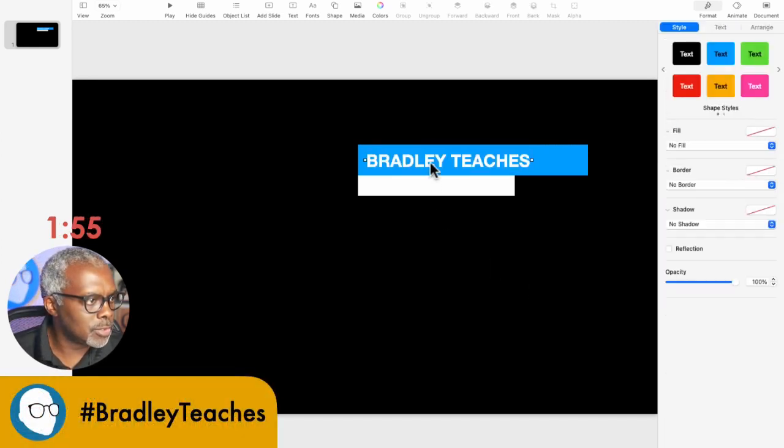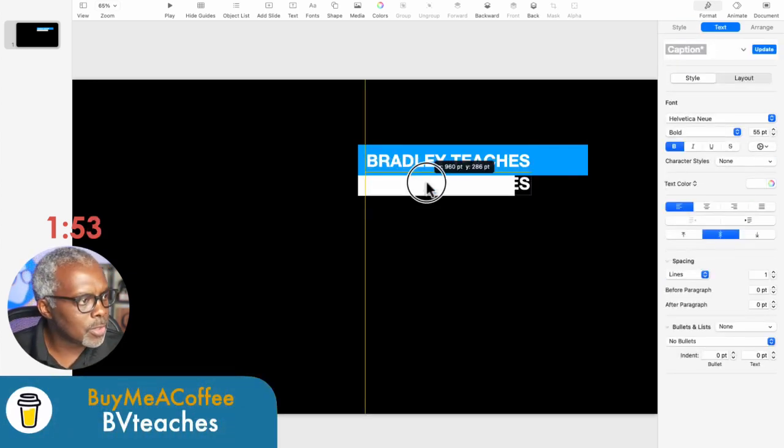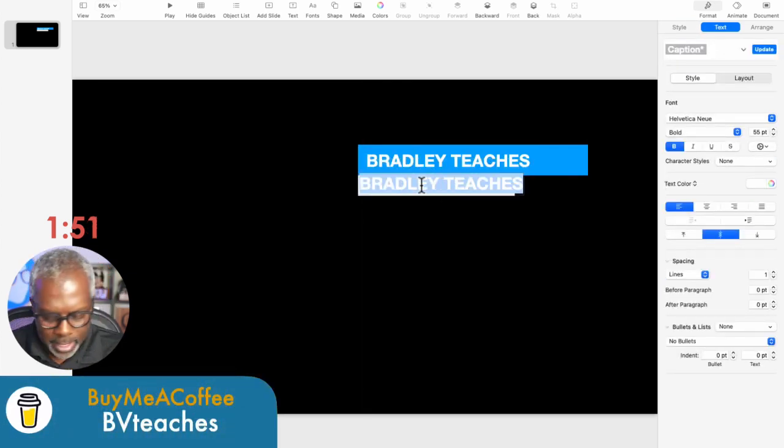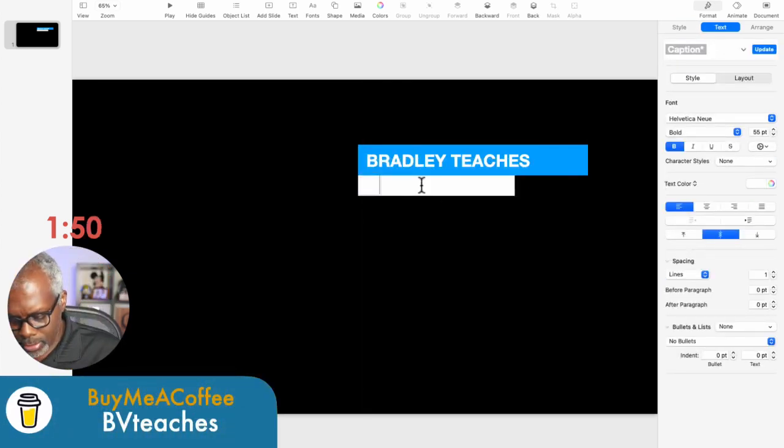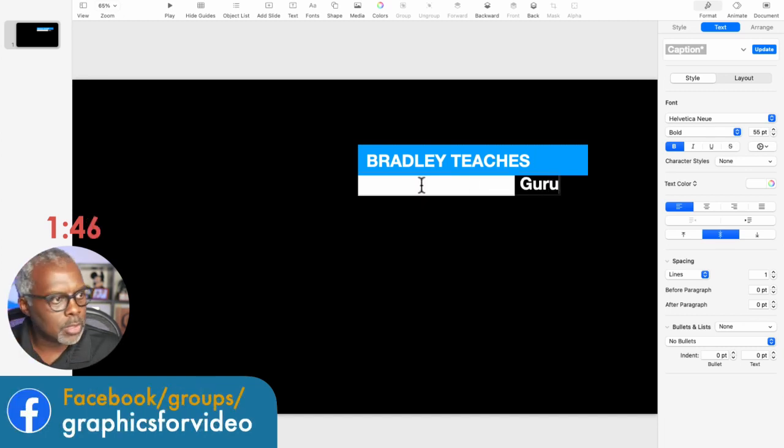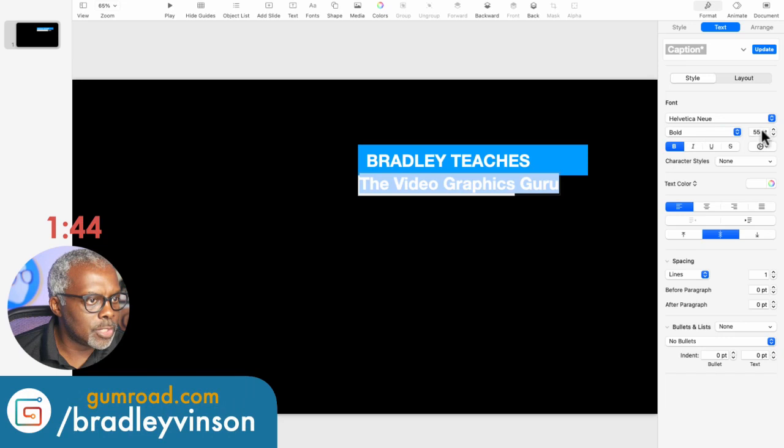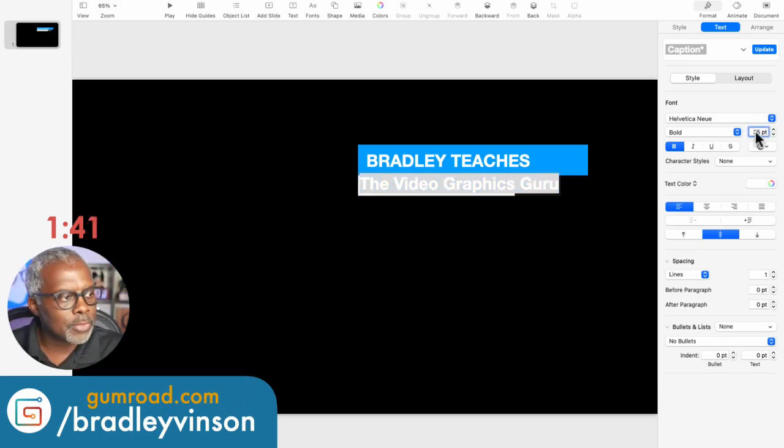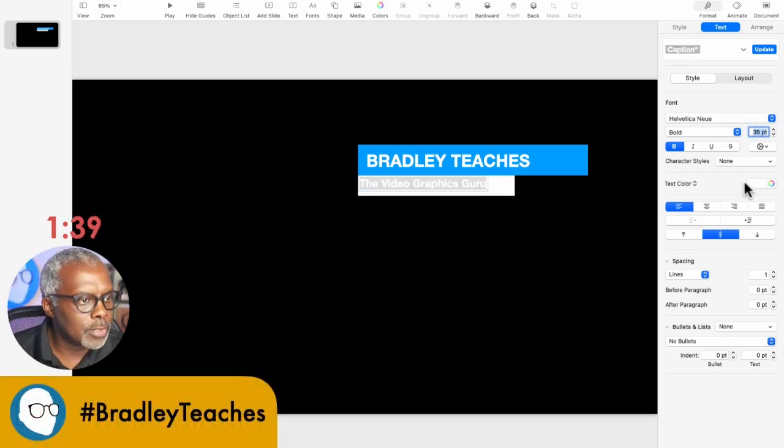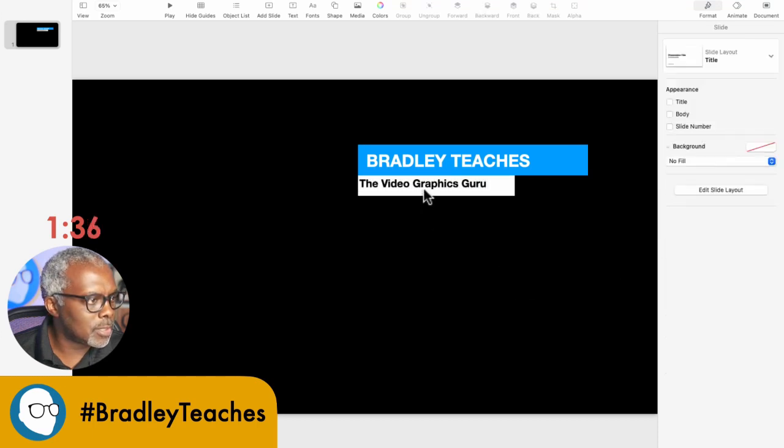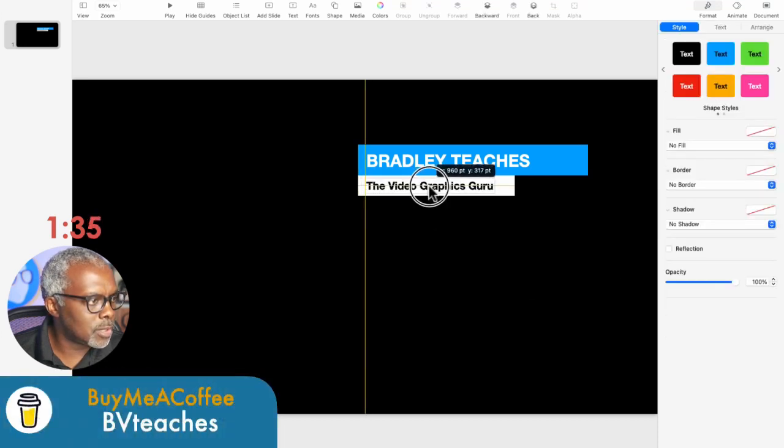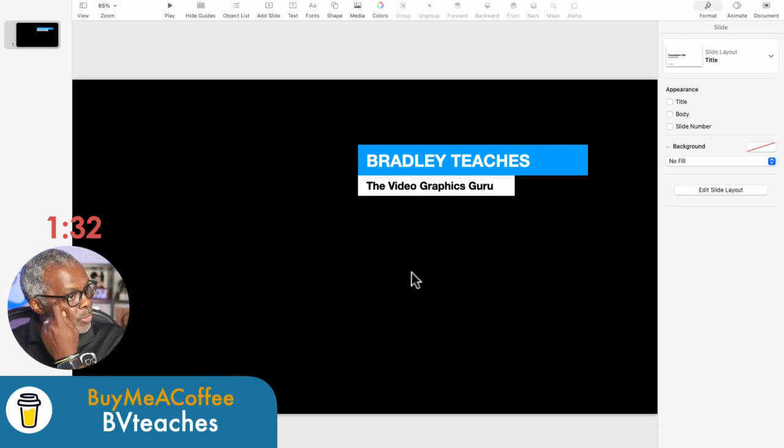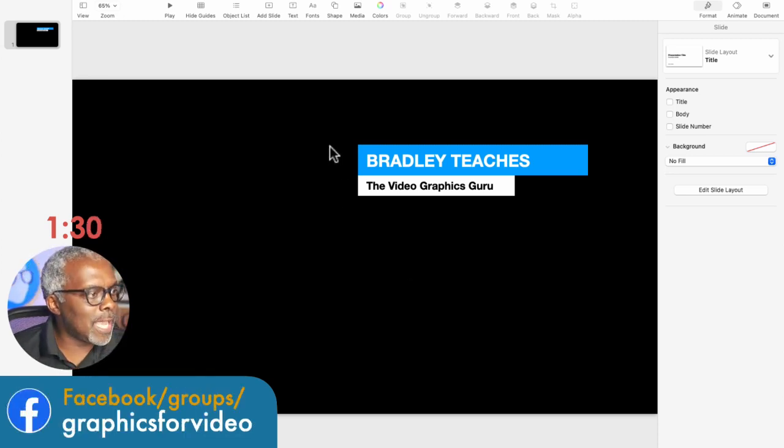All right, so now we're going to copy that. And we're going to do our second line of text. All right. And let's make this about 35. And leave it bold. Let's make it black. There we go. So now we have all our text. We have our bars. Let's animate.